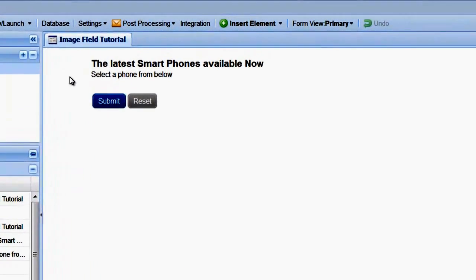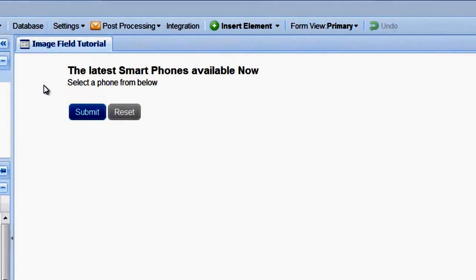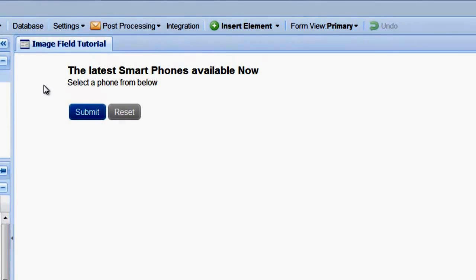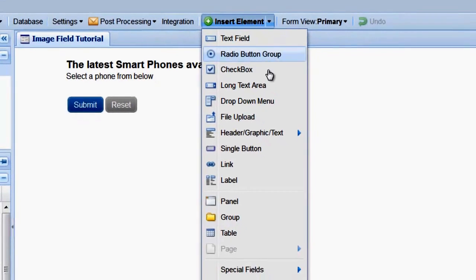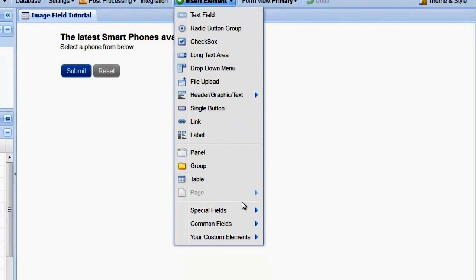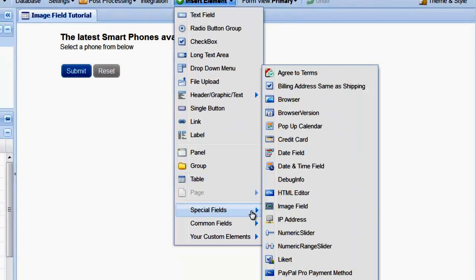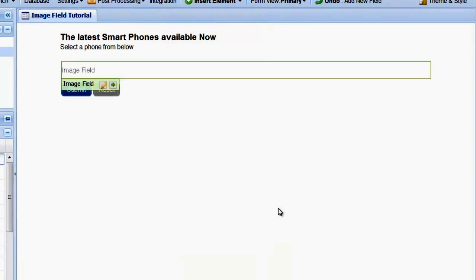In this example, we're going to display three different cell phones and allow the user to select the phone they are interested in. To get started, add an image field to your form from the Special Fields Library.